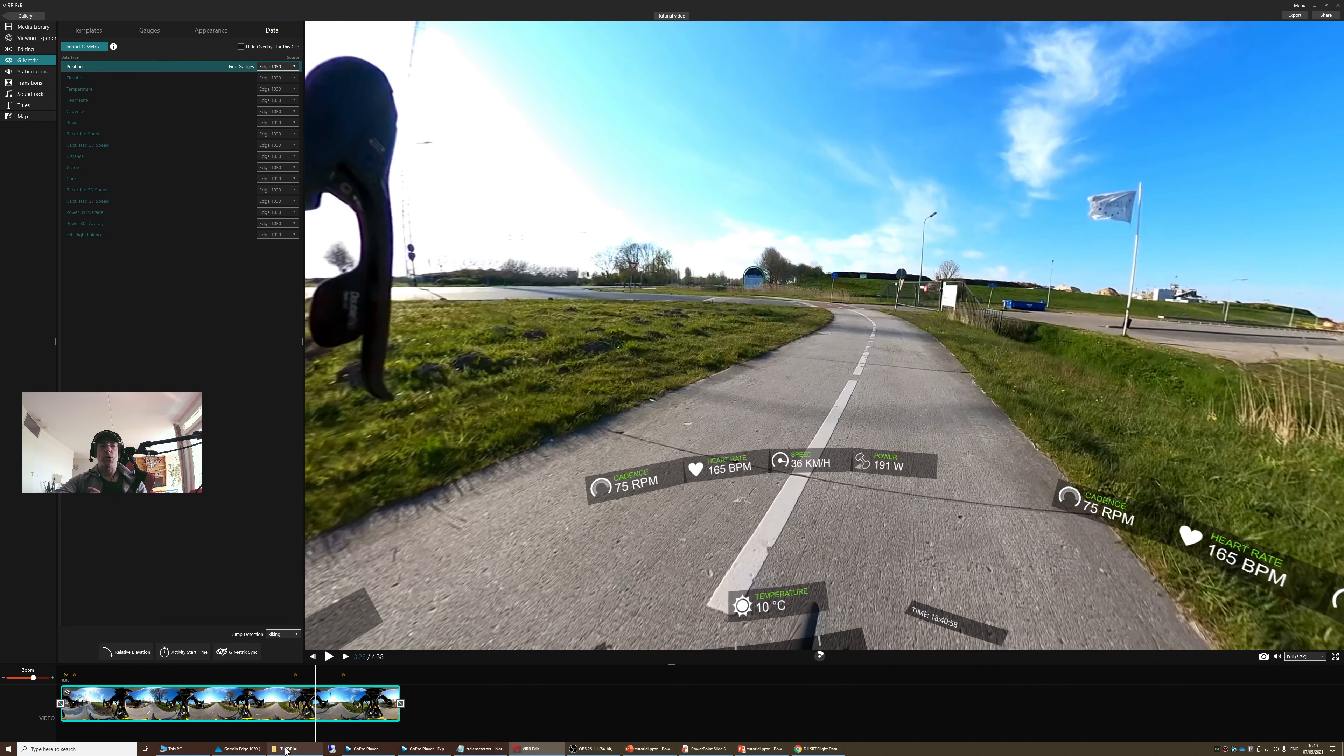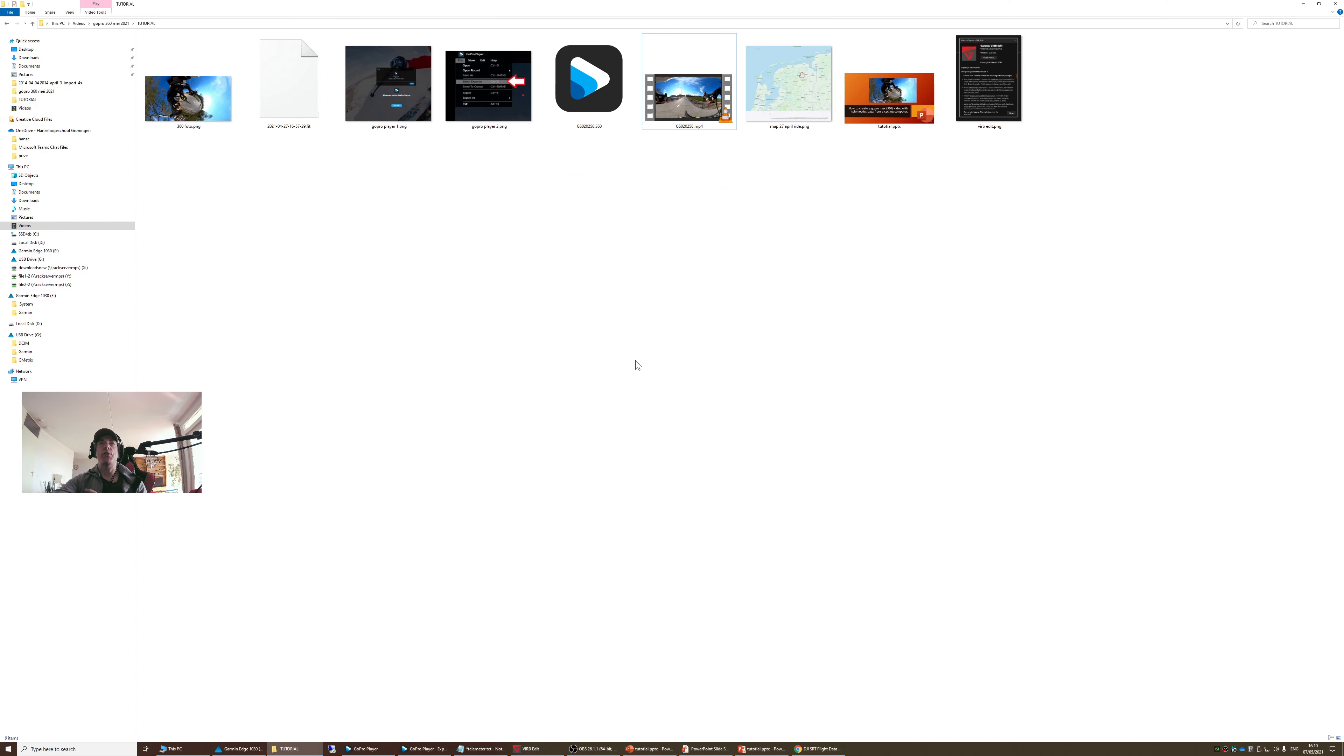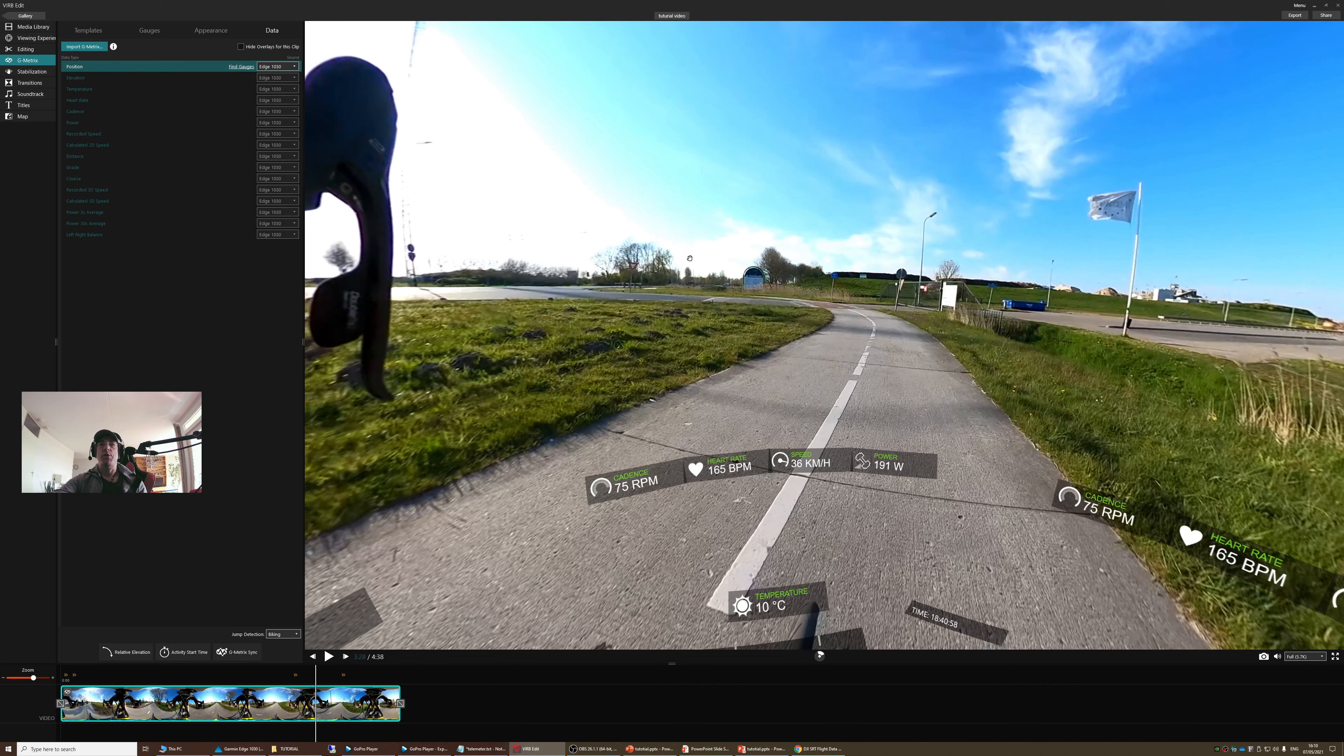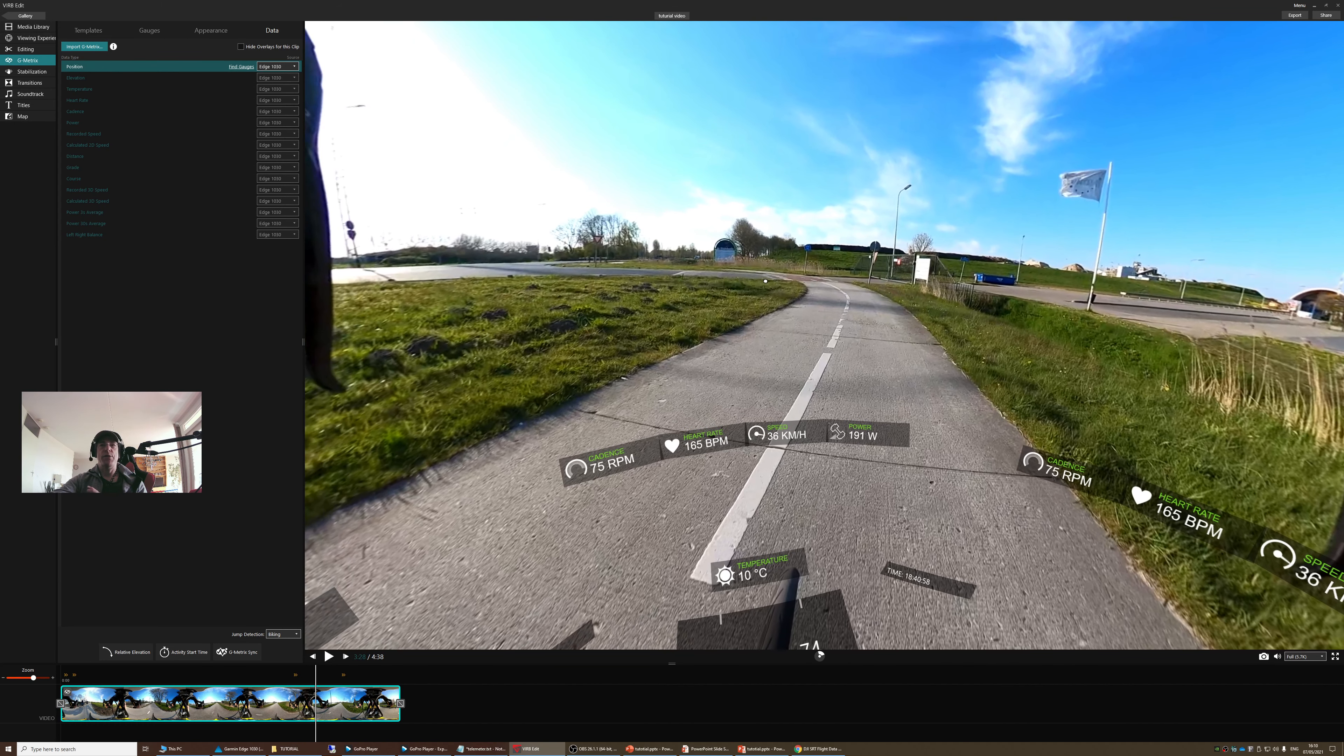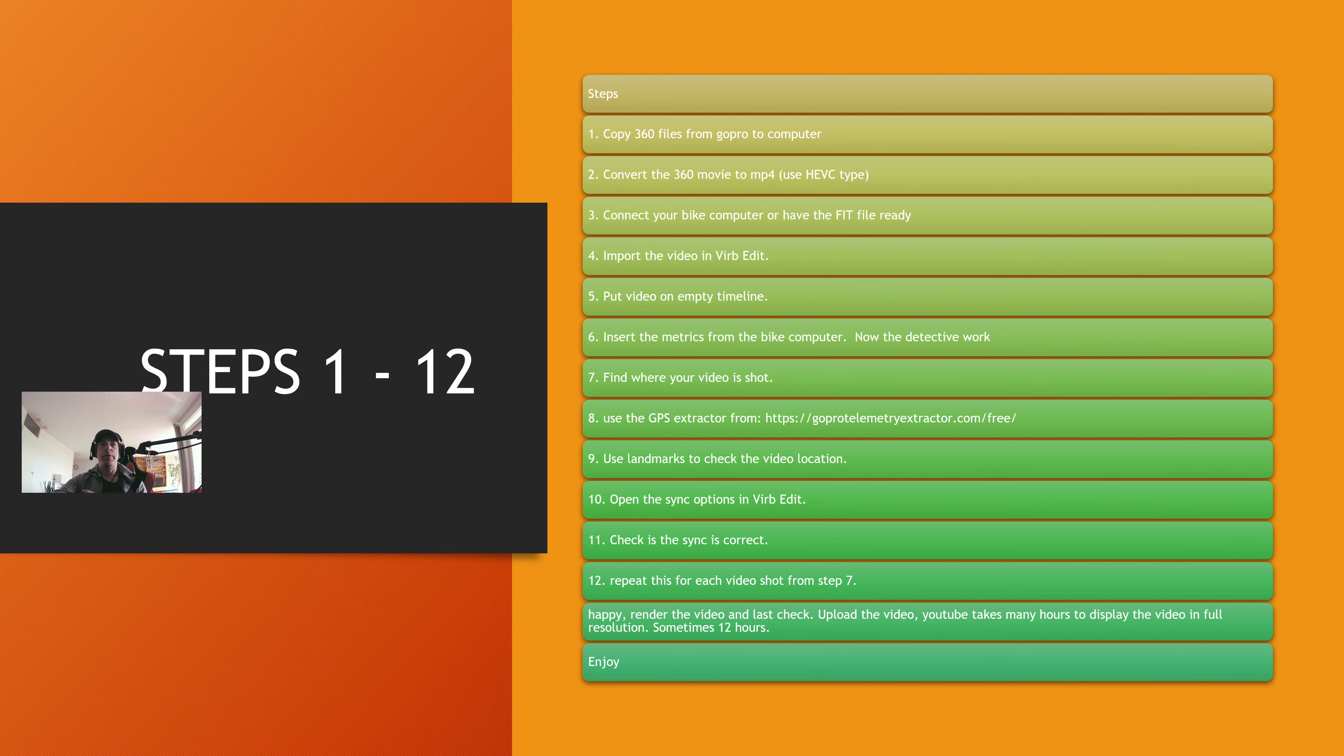And if you want to take a look at the results, the result video is over here. No, I haven't rendered it yet, no. But this is the way to synchronize the videos.